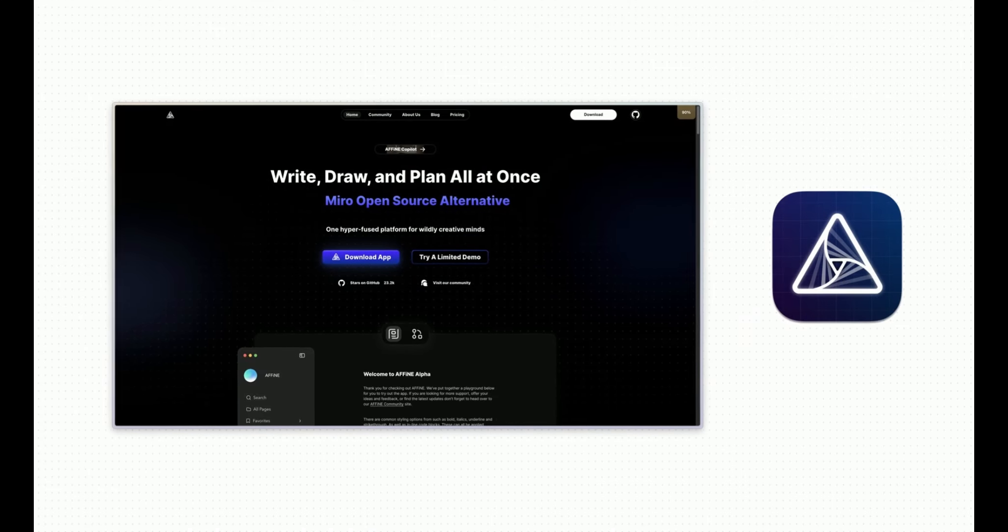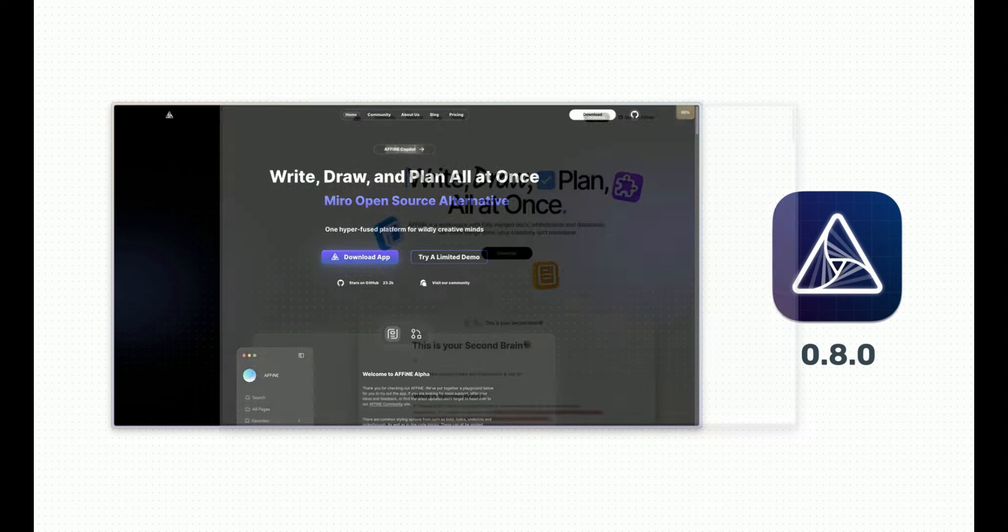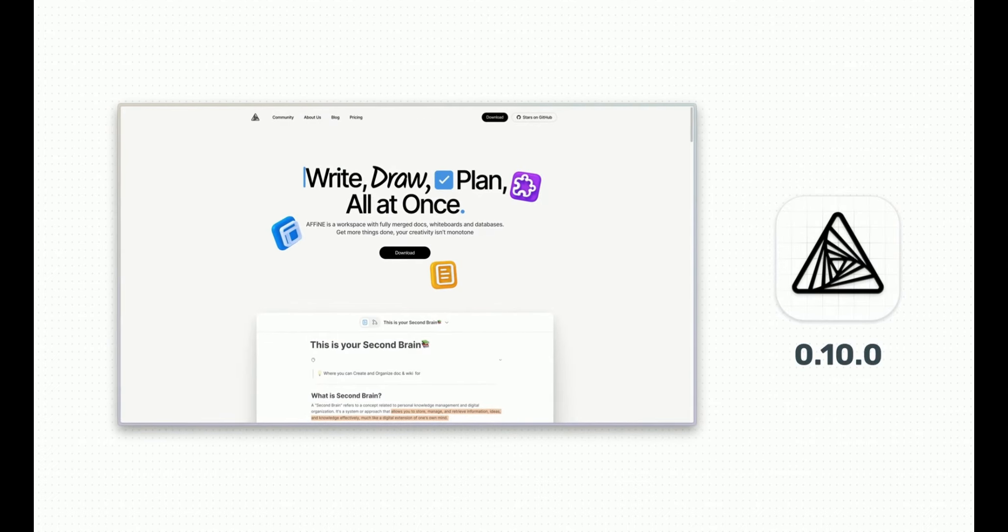Step into the light with our visual identity's bold evolution. Affine is not just updating, it's reinventing.